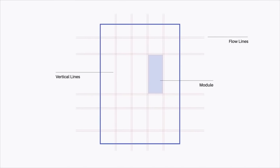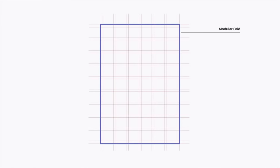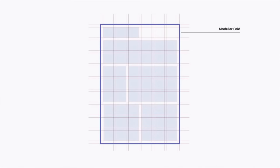In layout design, the areas between horizontal flow lines or vertical lines are known as modules and will be set up for your content or negative space. Modular grids are similar to column grids but also have rows, and each module is often a square. You don't need to fill up all of the squares in your modules. Modular grids are very easy to apply to pretty much any design.